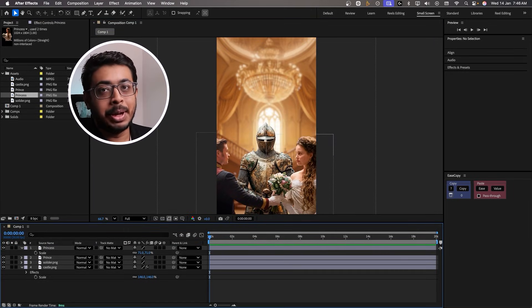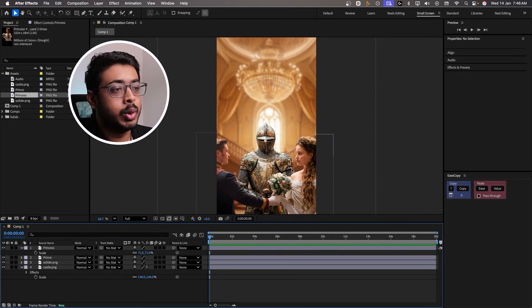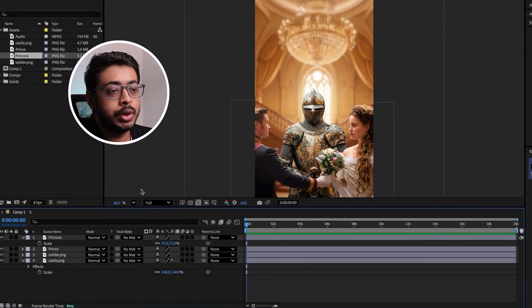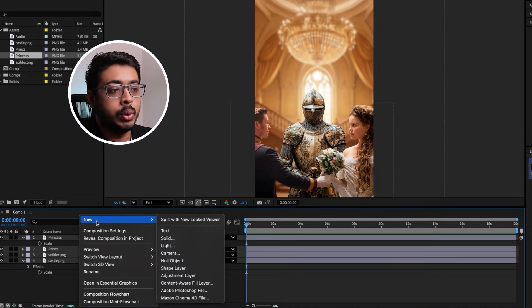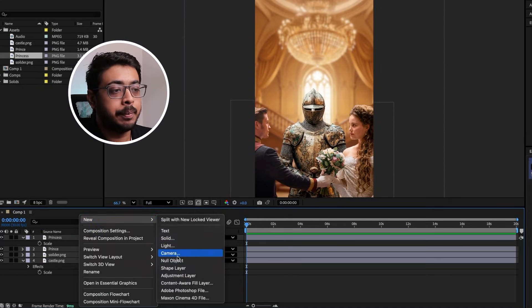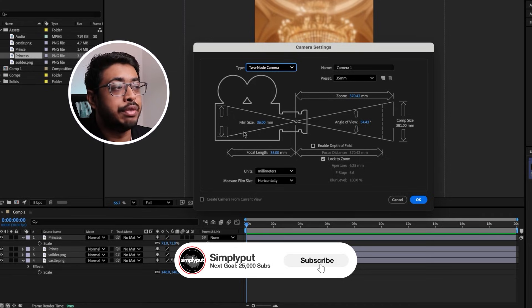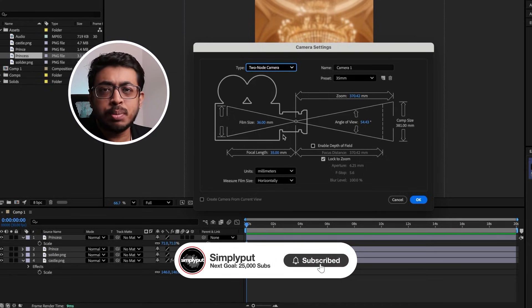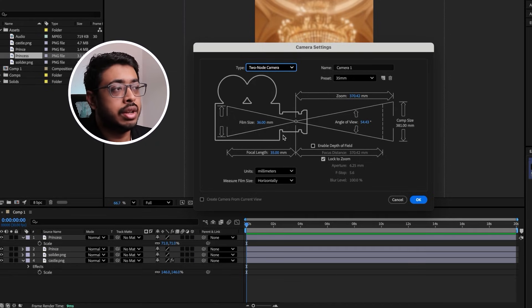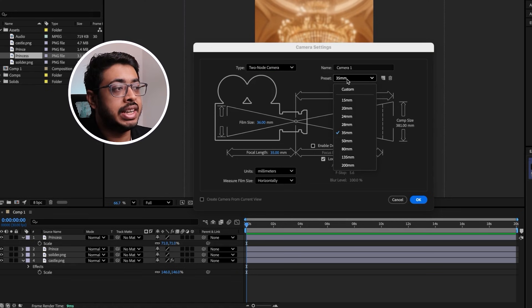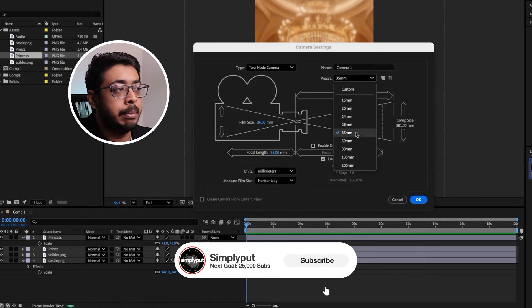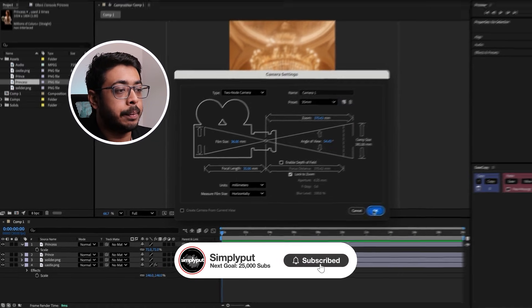Now let's start adding the camera. To add one, you need to right-click over here, go to New and add the Camera. Once the camera opens, you have multiple options in front of you. We will go through a lot of these options while creating the animation. For now, just use the preset as 35mm and press OK.